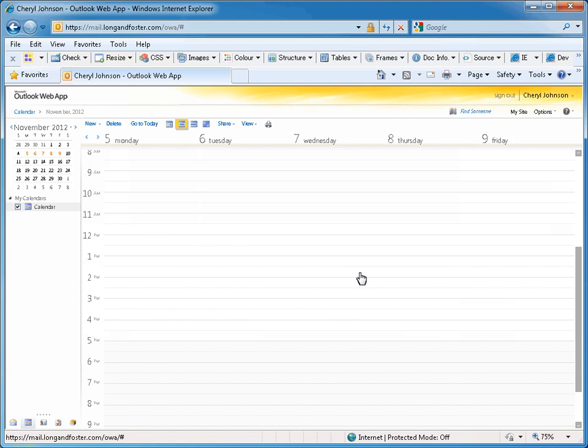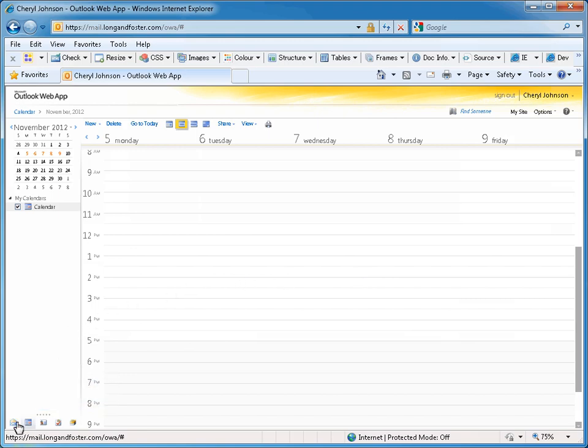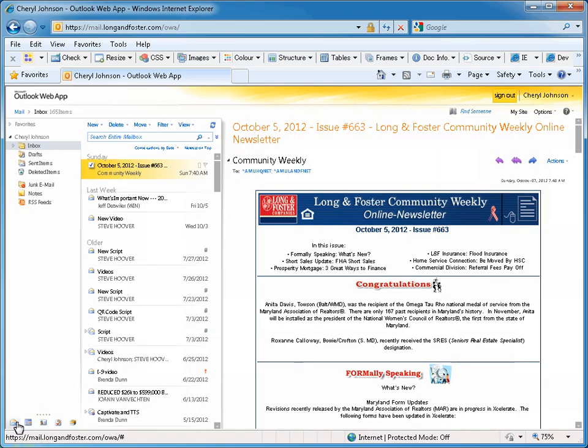To return to your email home page, click on the Mail button at the bottom of the calendar. You are taken back to the main Outlook Web App page.